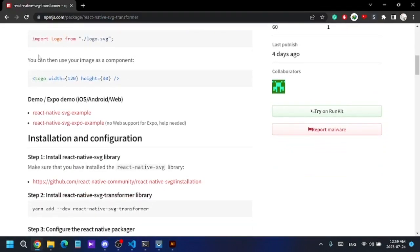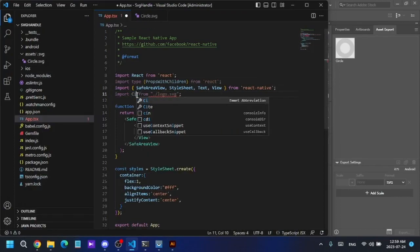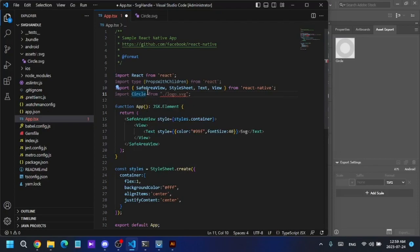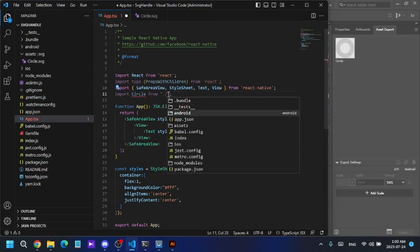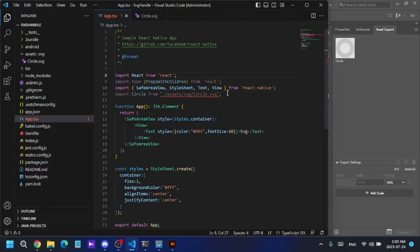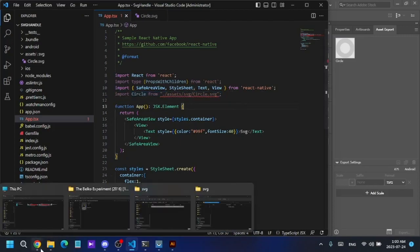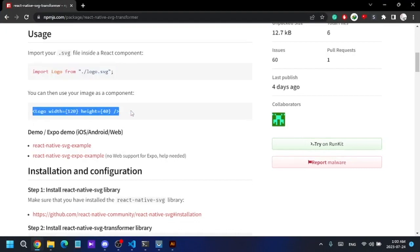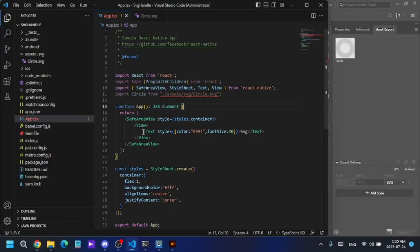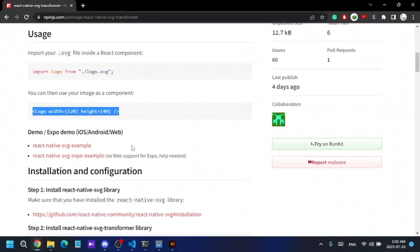According to the documentation, you can import an SVG file using this import statement. I'll change the name to 'circle' — it can be any name — and select 'assets/SVG/circle.svg'. There will be an error at the beginning, but I'll show you how to fix it. I'll add the Circle component into my view, removing the text.